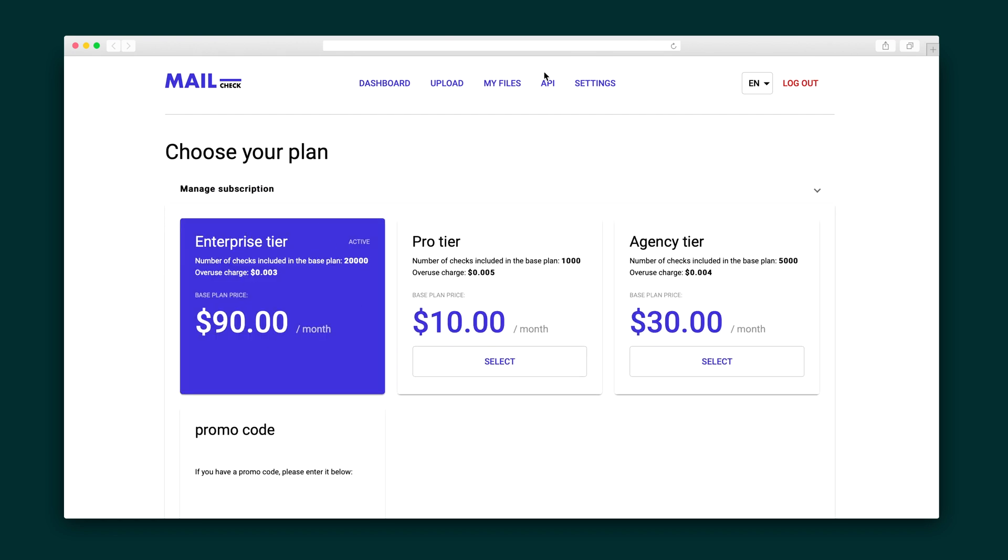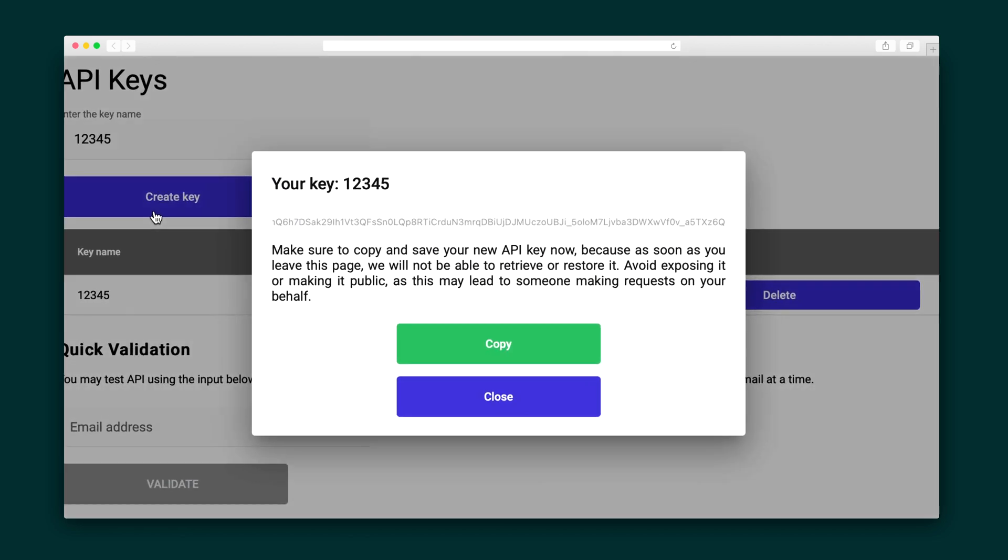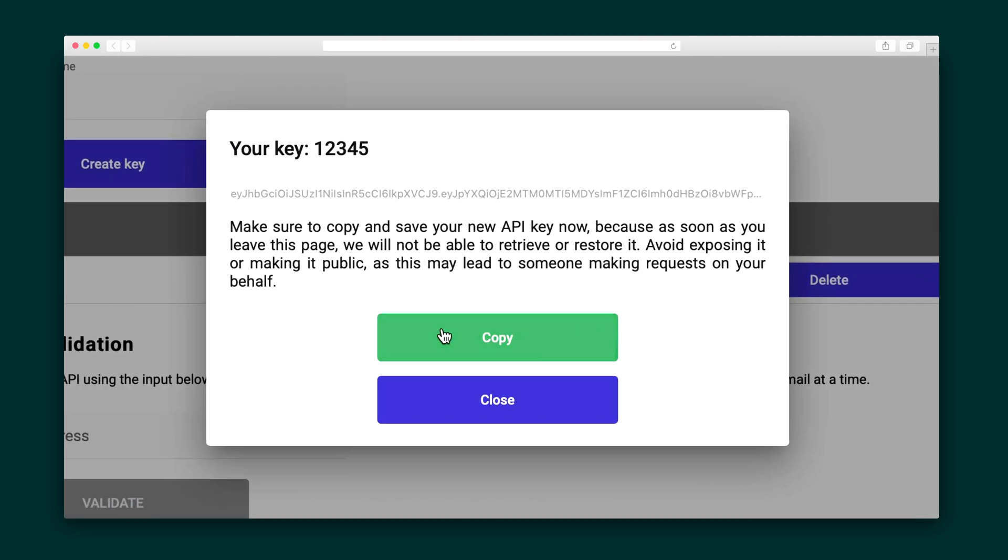Moving right along, if you need information about API integration, just click on the API tab. Here you can create an API key. Now copy the key and it's ready to use for validation purposes.